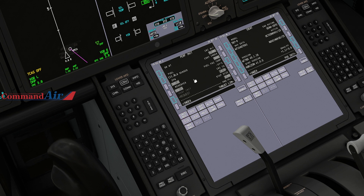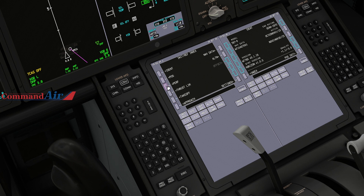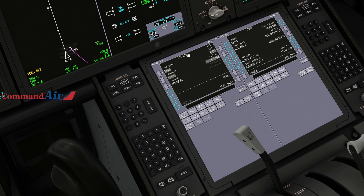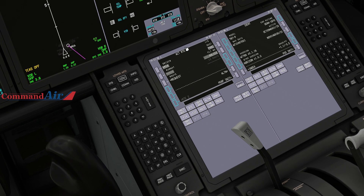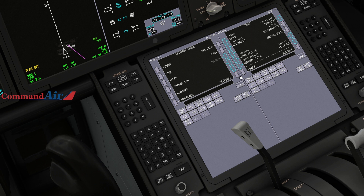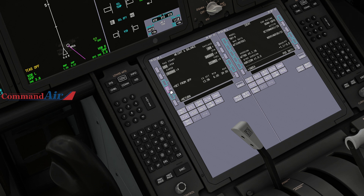I believe you have to import the route first before doing this step, because importing the route brings in all the other data including weight and balance. So import the route first to be safe, then go to Settings, Weight and Balance, and hit 'Set from OFP'.